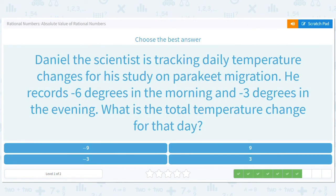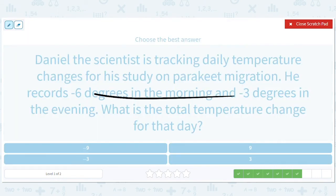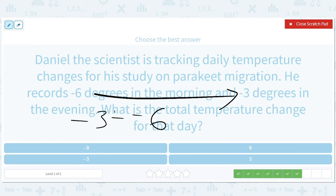Daniel the scientist is tracking daily temperature changes for a study on parakeet migration. He records negative 6 degrees in the morning and negative 3 degrees in the evening. What is the total temperature change? Final minus original: negative 3 minus negative 6 equals 3. You can ask yourself did it go up or down — it went up — so it's positive 3.